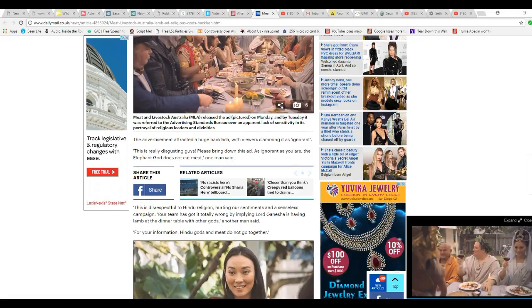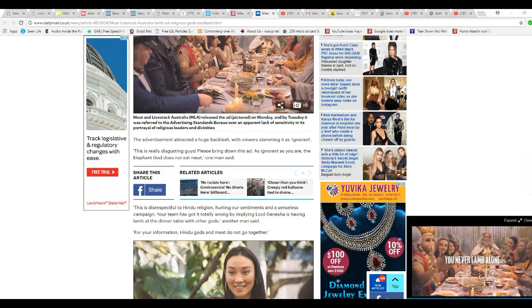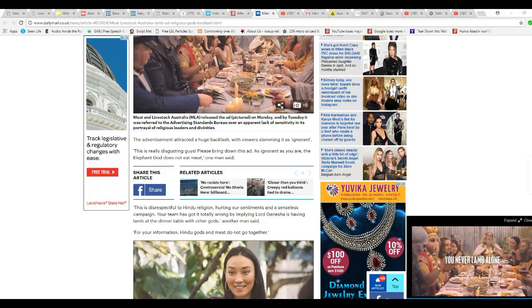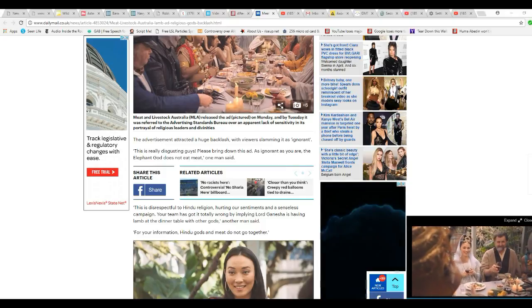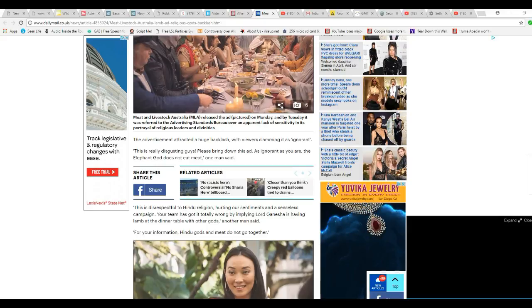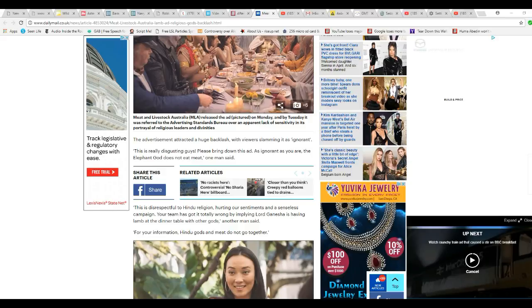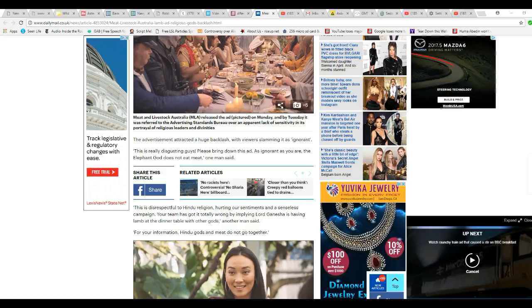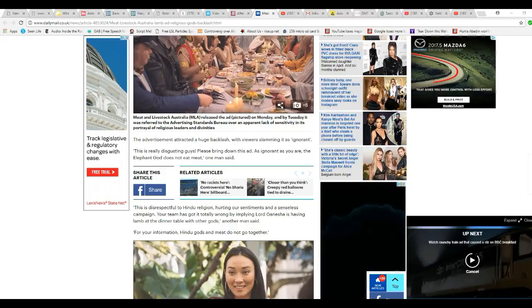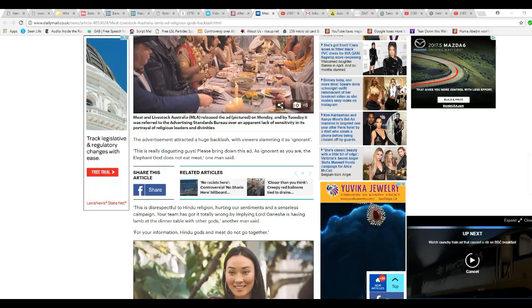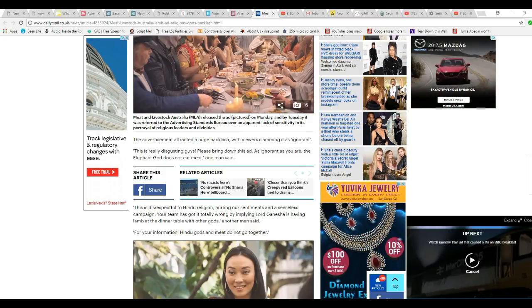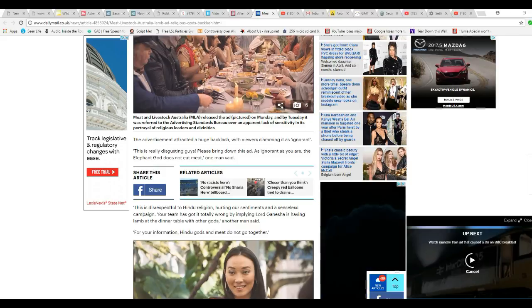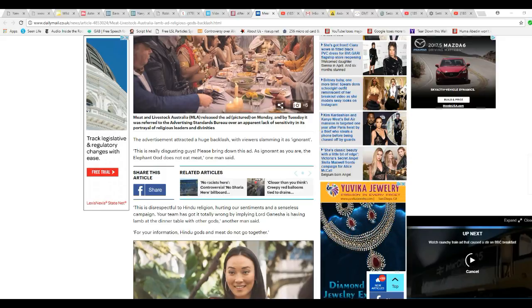The advertisement attracted a huge backlash, with viewers slamming it as ignorant. This is really disgusting, guys. Please bring down this ad. As ignorant as you are, the elephant god does not eat meat. One man said. This is disrespectful to Hindu religion. Hurting our sentiments in a senseless campaign. Your team has got it totally wrong by lying Lord Ganesha. He's having a lamb at a dinner table with all the gods.